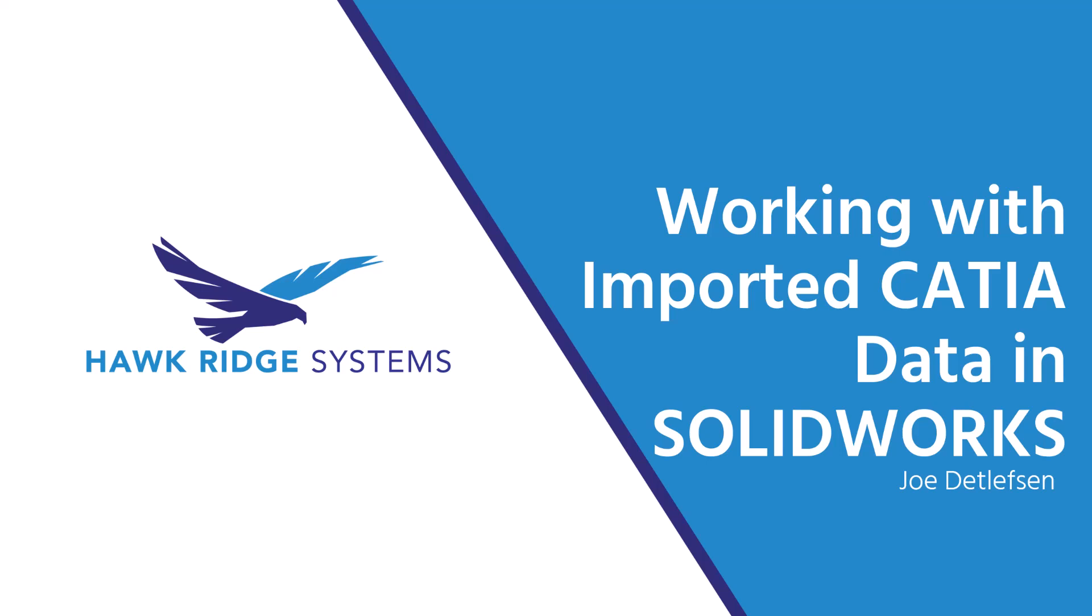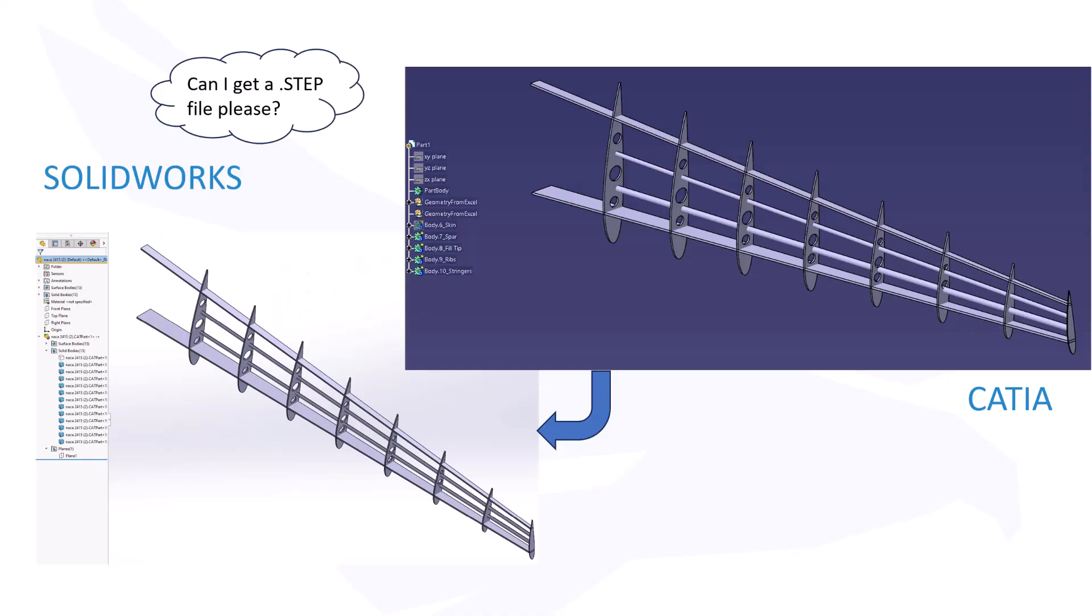Hello there! Today we will be discussing how we'd go about working on proprietary CATIA data from within our best friend, SOLIDWORKS.